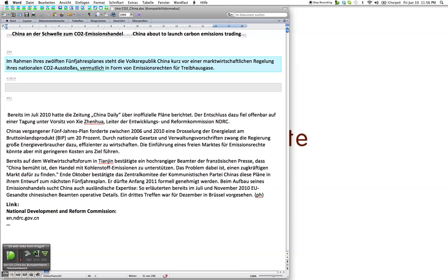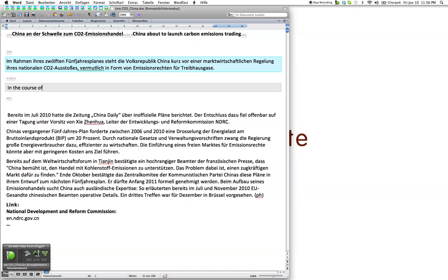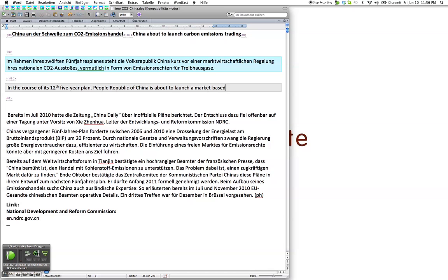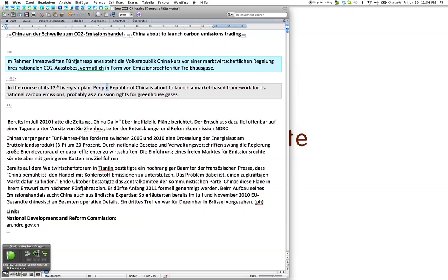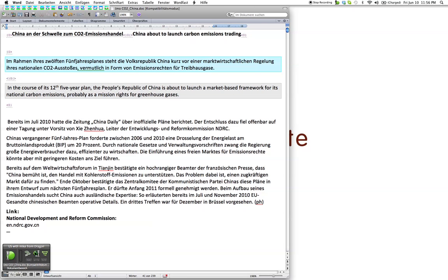In the course of its 12th 5-year plan, comma, the People's Republic of China is about to launch a market-based framework for its national carbon emissions, comma, probably as emission rights for greenhouse gases, period. Select People. The People, apostrophe S.